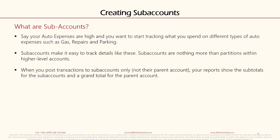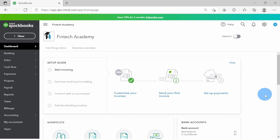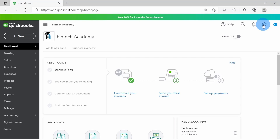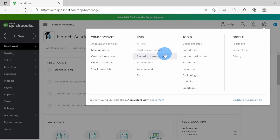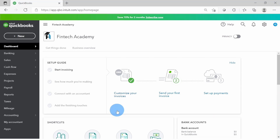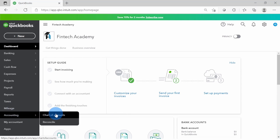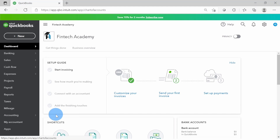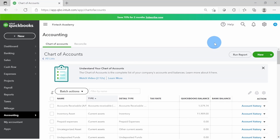I'm right here in QuickBooks Online. To go to the chart of accounts there is more than one way to do that - either you click on the gear icon on the top right and click on chart of accounts, or on the left there is Accounting and you click on chart of accounts. Whichever way works for you. I'm going to click on the left side and go to chart of accounts.